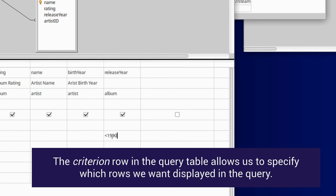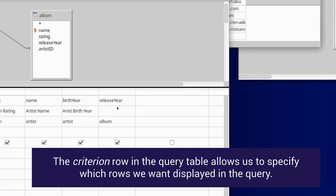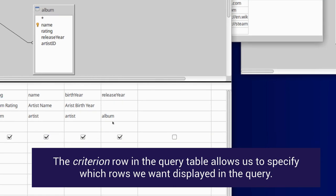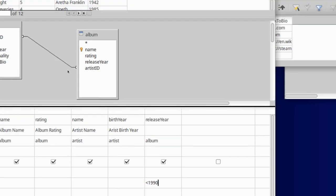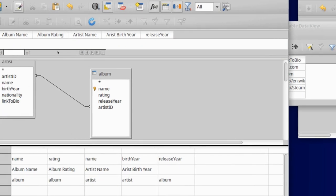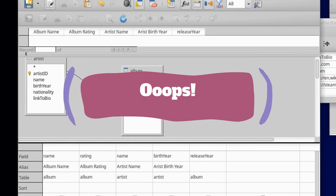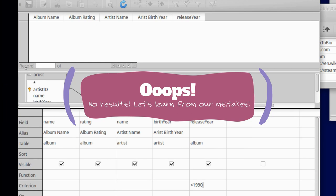That's a very simple way to tell the database that please return me only rows from our output in which the release year is smaller than 1990. So let's go ahead and run this query. And we get nothing.